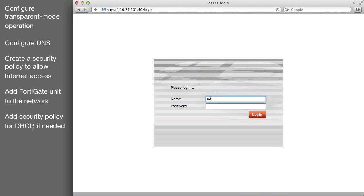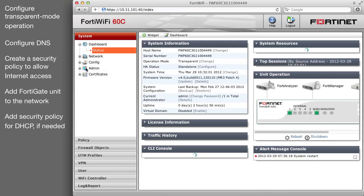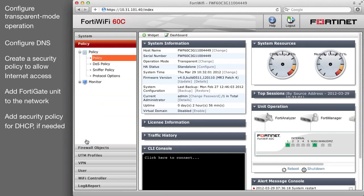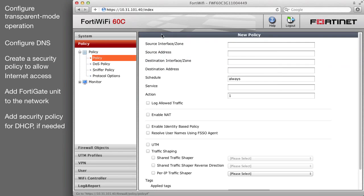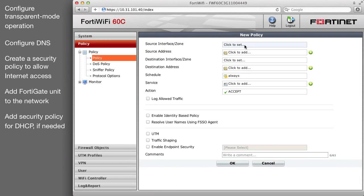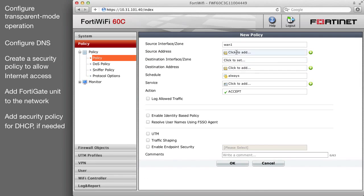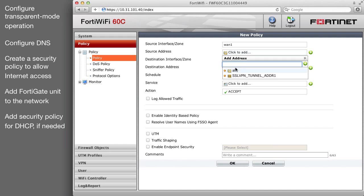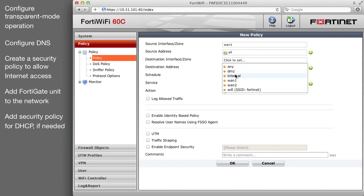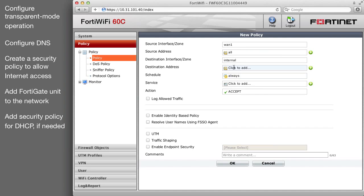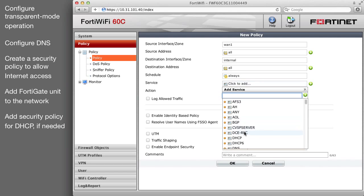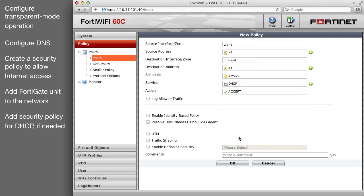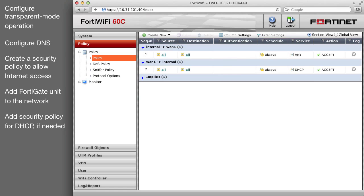You must add a security policy if the PCs on the internal network use DHCP to get IP addresses from the router or another device outside the internal network. The internal to WAN1 policy allows the DHCP request to get from the client to the server, but the response from the server is a new session, not a typical response to the originating request. So the FortiGate unit will not accept this new session unless you add a WAN1 to internal policy with the service set to DHCP.